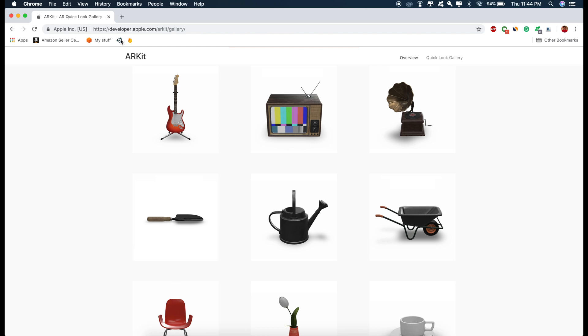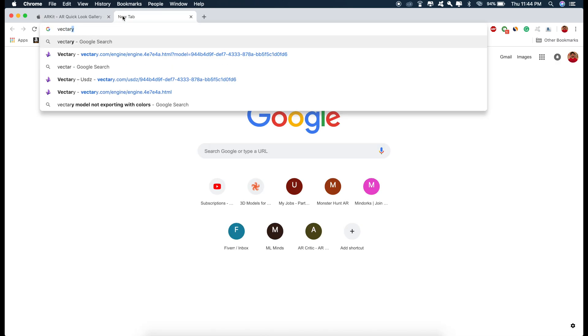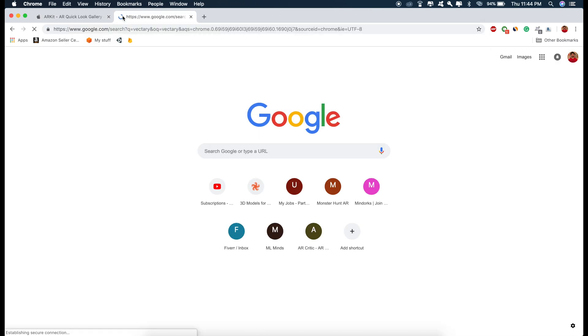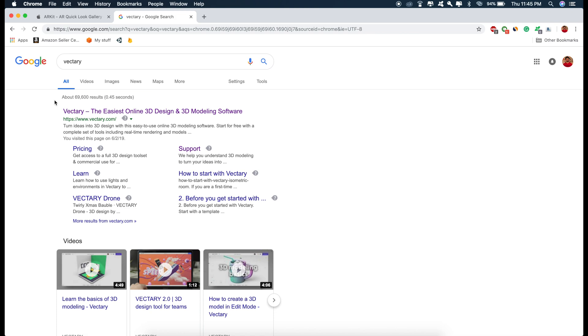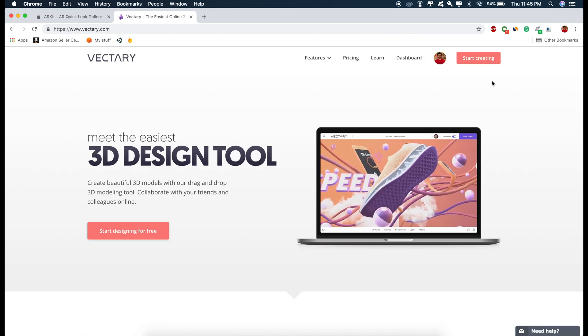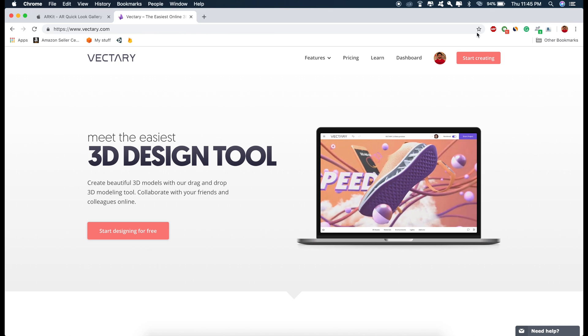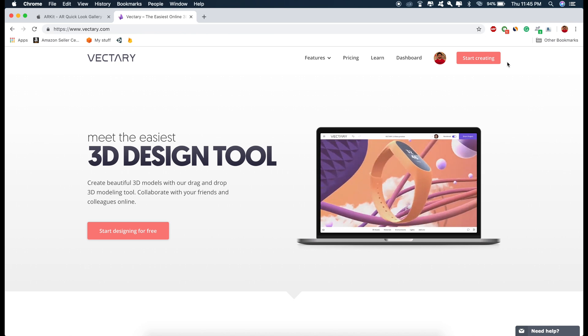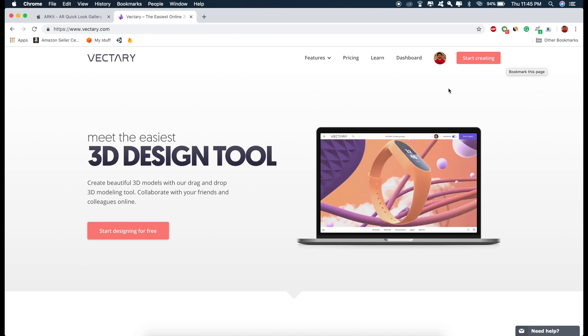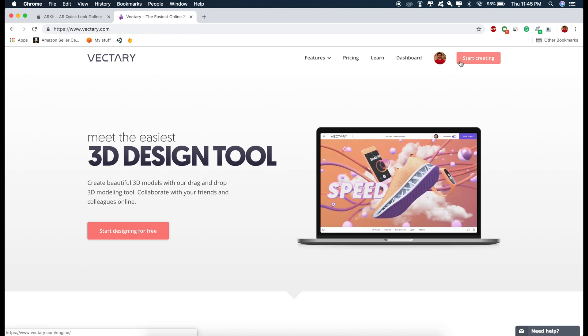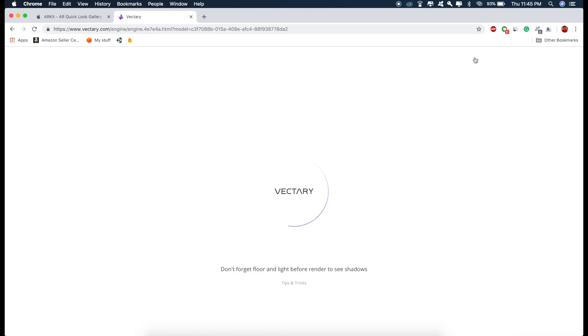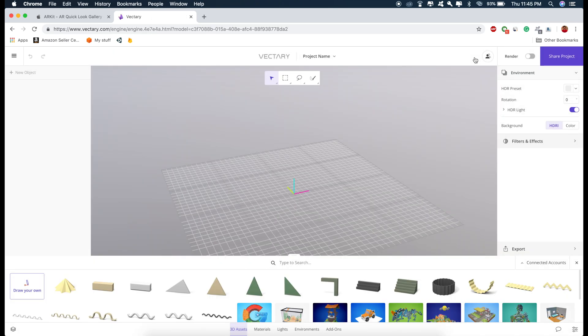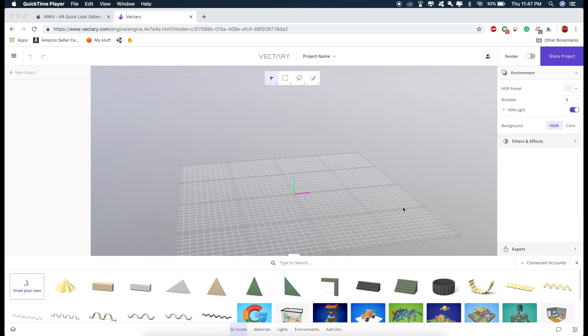So there is a website known as Vectary. We are going to use this to create our experiences. It's a very simple tool. So first you have to sign up and after that you can start creating the experiences. So this is the workspace where we are going to create the AR experiences.